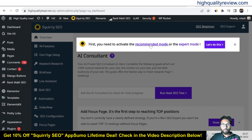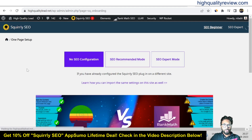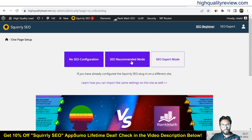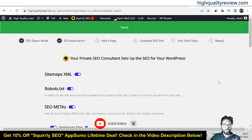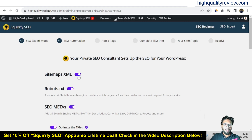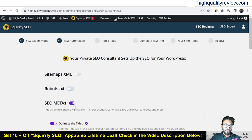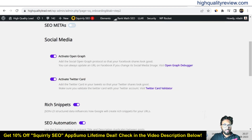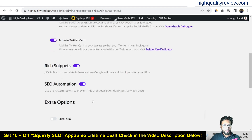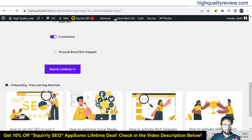First, you need to activate recommended mode or expert mode — I'll go with recommended mode. Here you can see how to do SEO in just two minutes. I already have a sitemap inside the Rank Math plugin so I won't enable that one. Robots.txt is also there. SEO metas are also there, so I don't want to activate those. Social media: activate Open Graph, activate Twitter card, rich snippets — everything is okay. Save and continue.